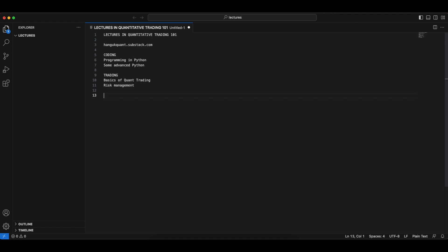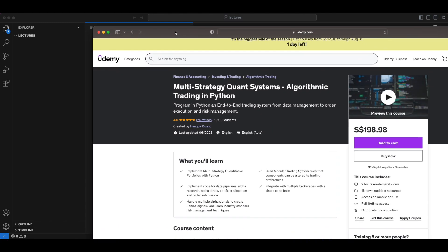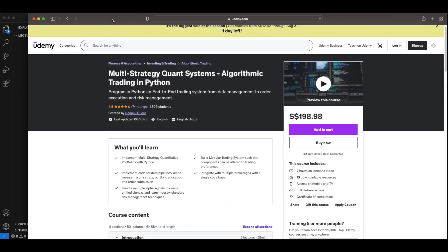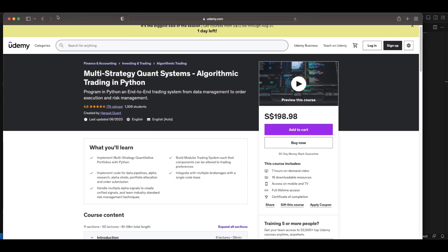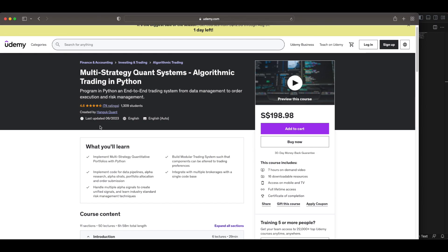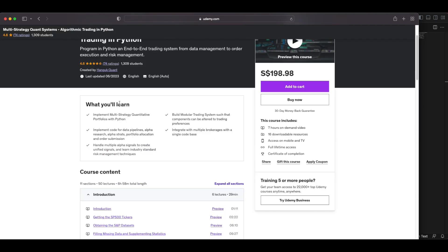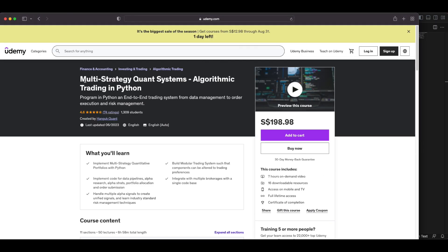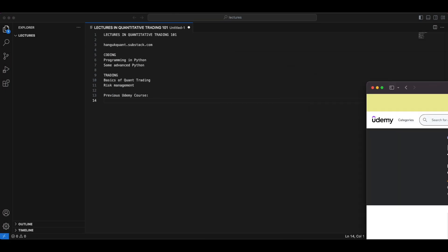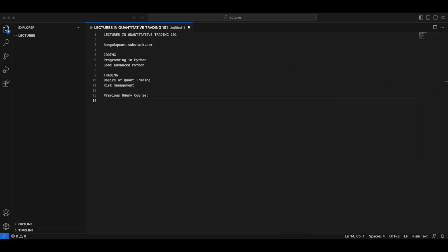If you have watched my previous lectures before, some of you would know that I have a previous course on Udemy. So we're going to talk about the similarities and the differences between these two courses. If you have not seen that before, this is the lectures that we are referring to. And this is the Multi-Strategy Quant Systems lectures. The focus here was building an end-to-end system for trading, starting all the way from data.